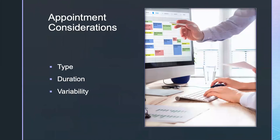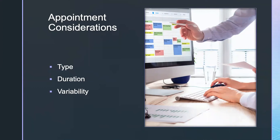Appointment considerations also tie into ergonomics and production scheduling. The types of appointments you have matter — six hours of restorative appointments is a lot. The duration of appointments: a straight-through hour-long appointment versus a few short appointments like crown seats that get you moving around a little bit are very different from a three or four hour reconstruction case, which can have a huge impact. Your variability and production are all things that go into the appointment considerations you have to make.